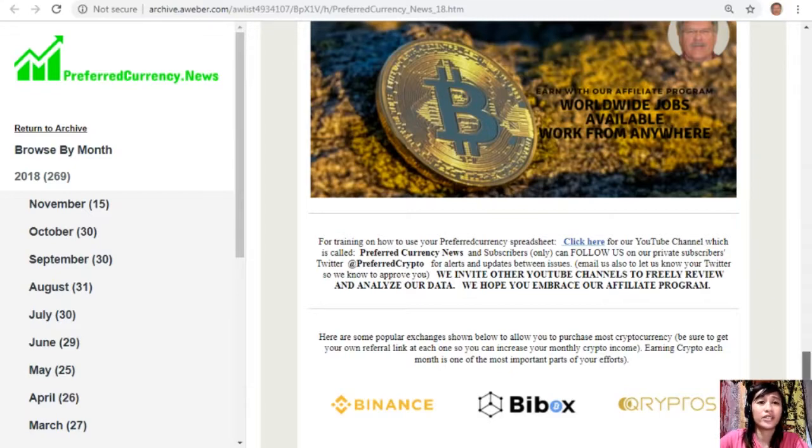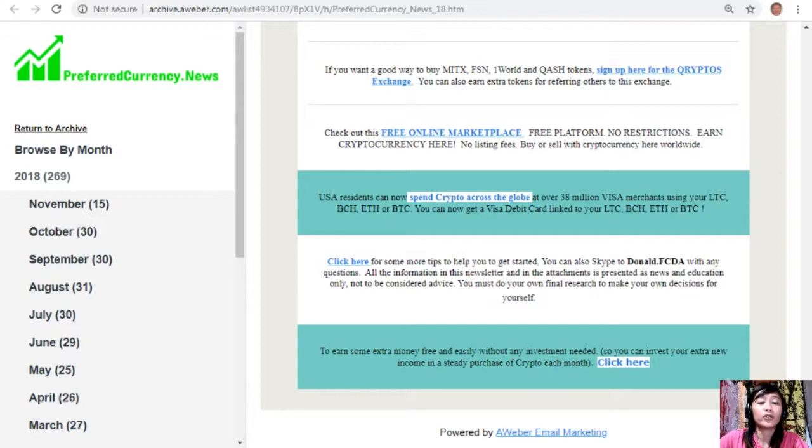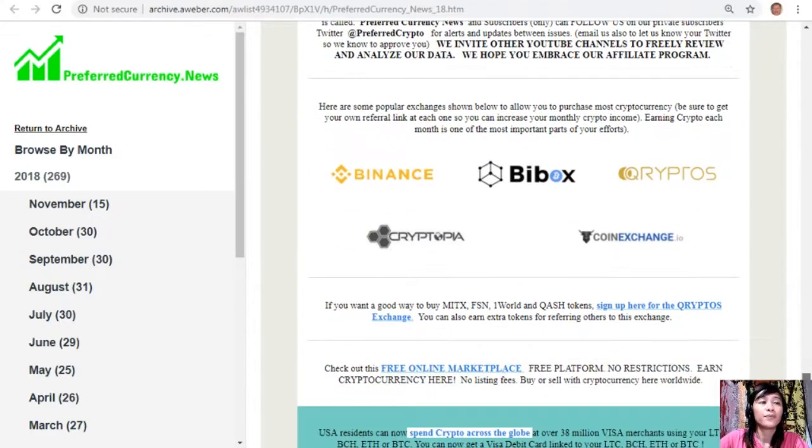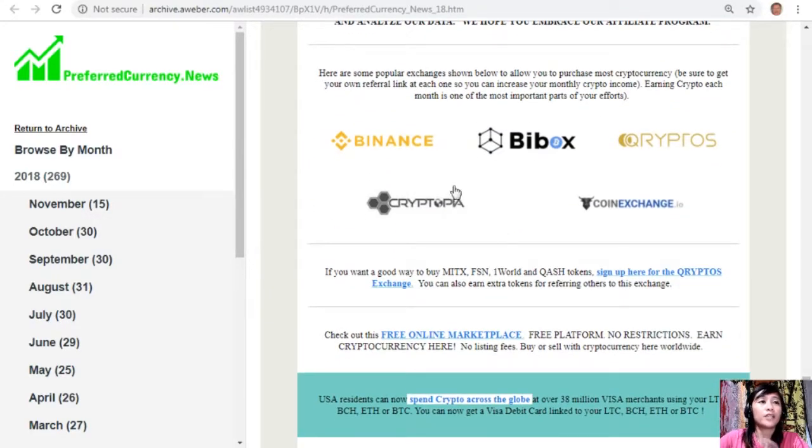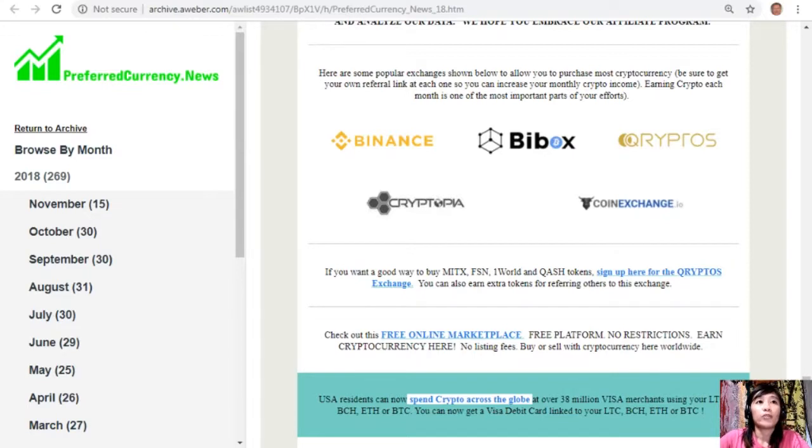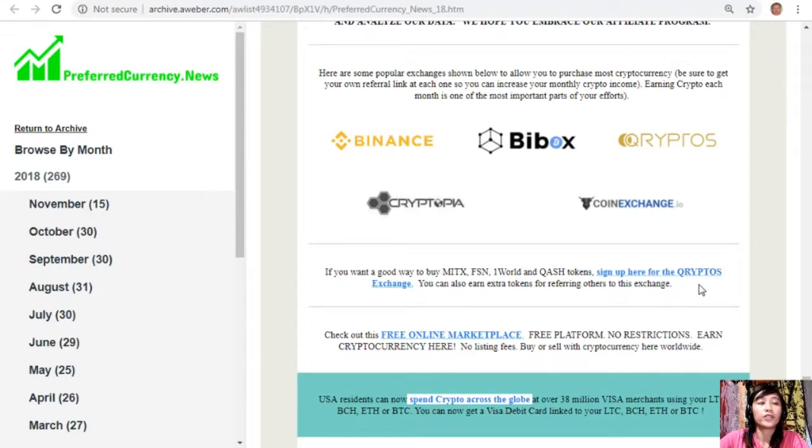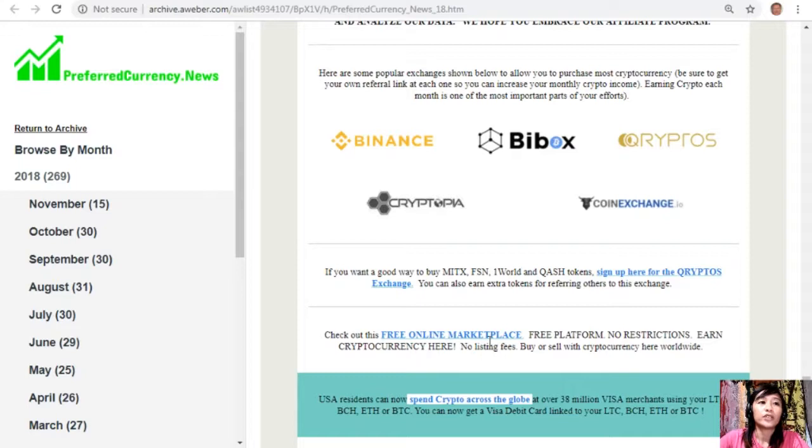Also here guys, on the newsletter are some of the links that you might also be interested to look into. We have here some of the popular exchanges to allow you to purchase most cryptocurrency. Just be sure to get your own referral link at each one so you can increase your monthly crypto income. Earning crypto each month is one of the most important parts of your efforts. We have here Binance, Buybox, Cryptopia, and Coin Exchange. Also, if you want a good way to buy MITX, FSN, One World, and QASH tokens, you can sign up here for the Cryptos exchange. You can also earn extra tokens for referring others to this exchange.